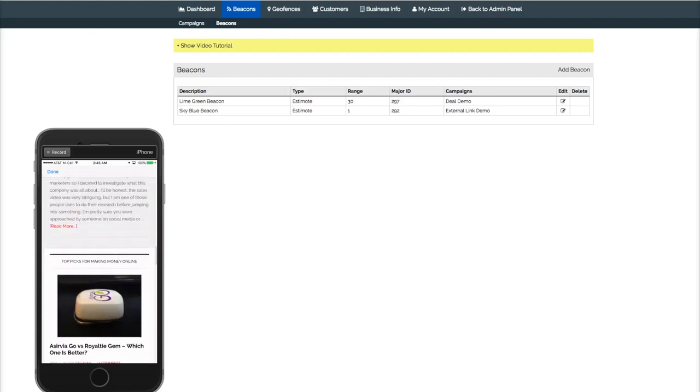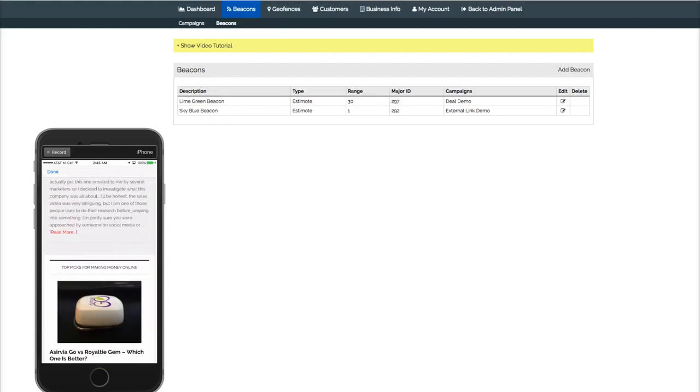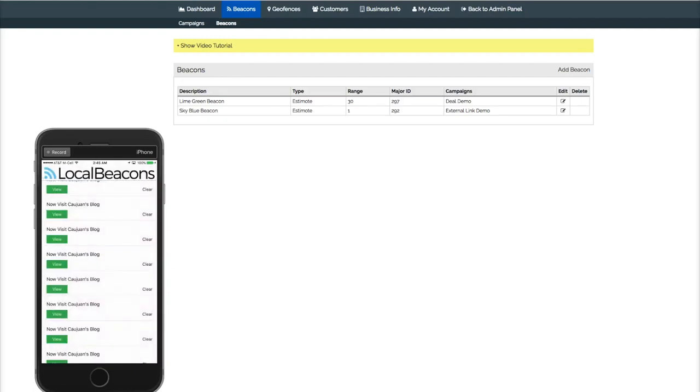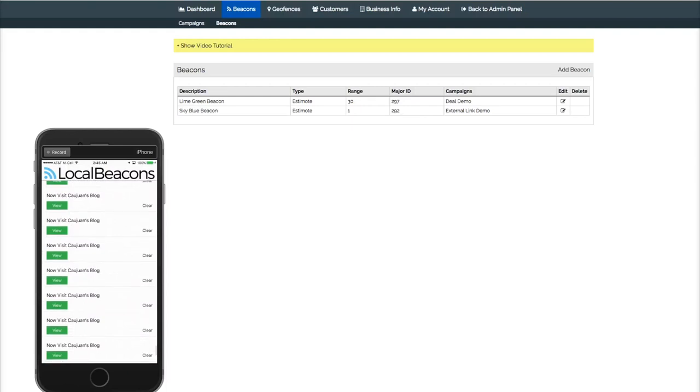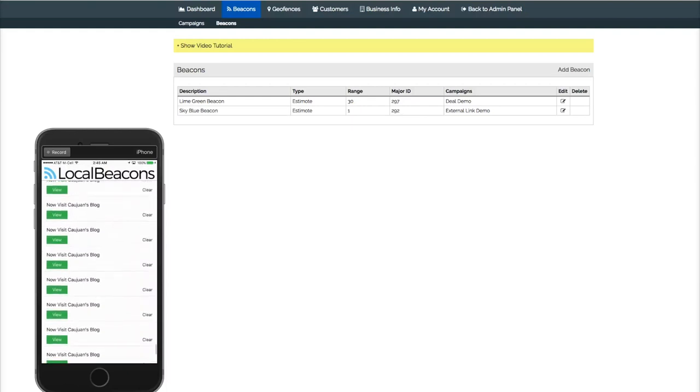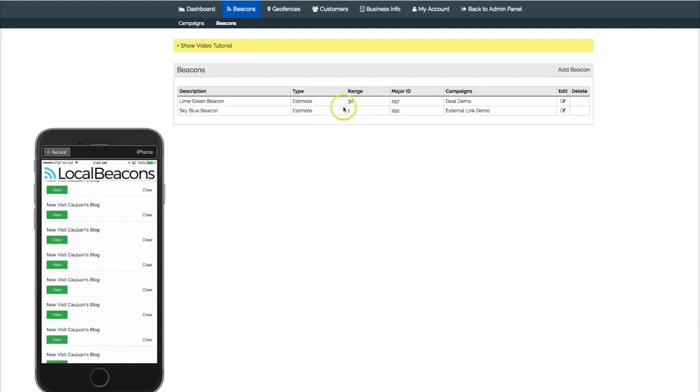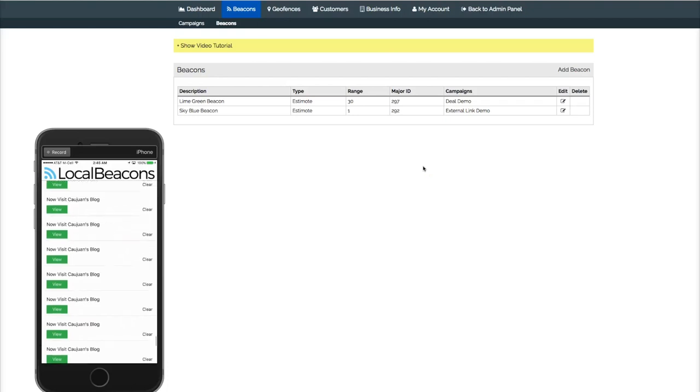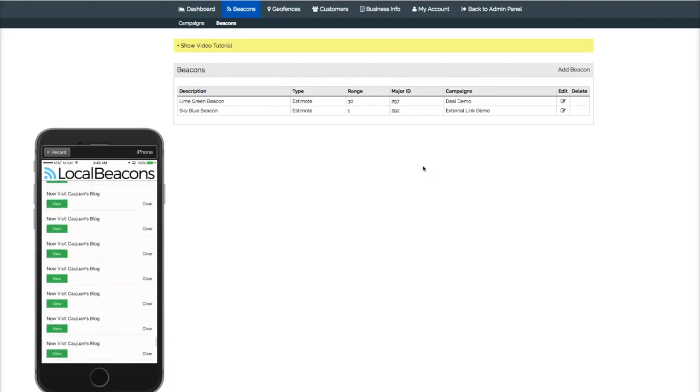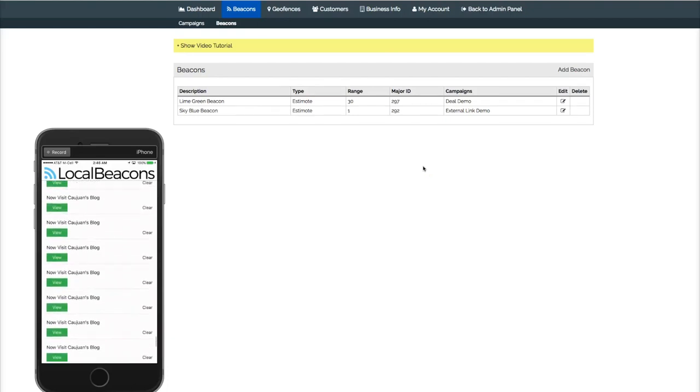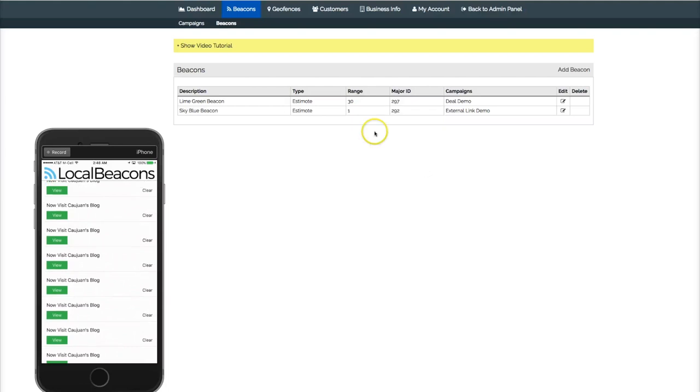We're going to show how we set those two beacons up. The reason you see this message coming in so many times is because we set the beacon to only be in range for one meter. Being so close in proximity, and having it set to trigger every time it's in range, that's why you see it show up this many times. It doesn't have to bombard someone's phone like this—you can have it show up only one time.